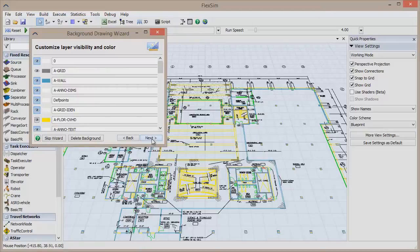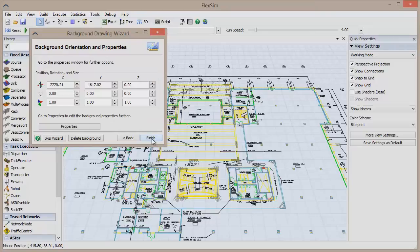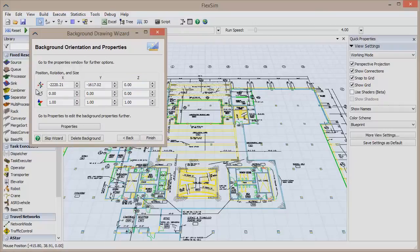Click Next to go to the final screen, where the drawing will be properly positioned and scaled. There are three columns representing the X, Y, and Z axes, and three rows for each that correspond to the position, rotation, and size along each axis.